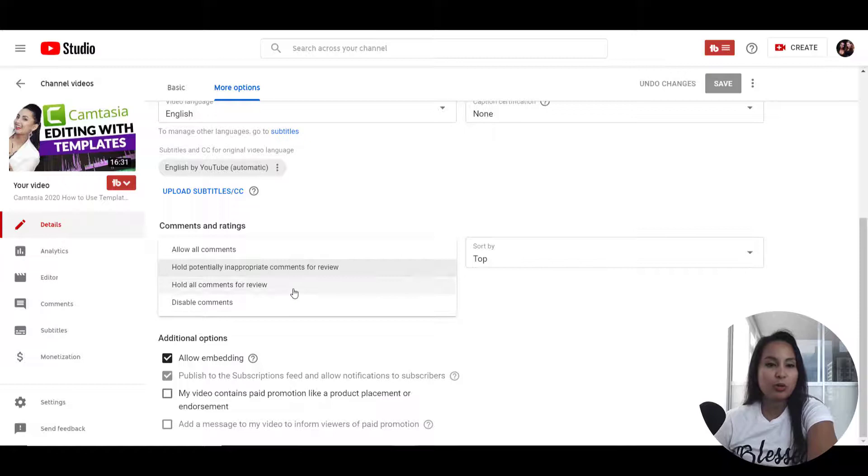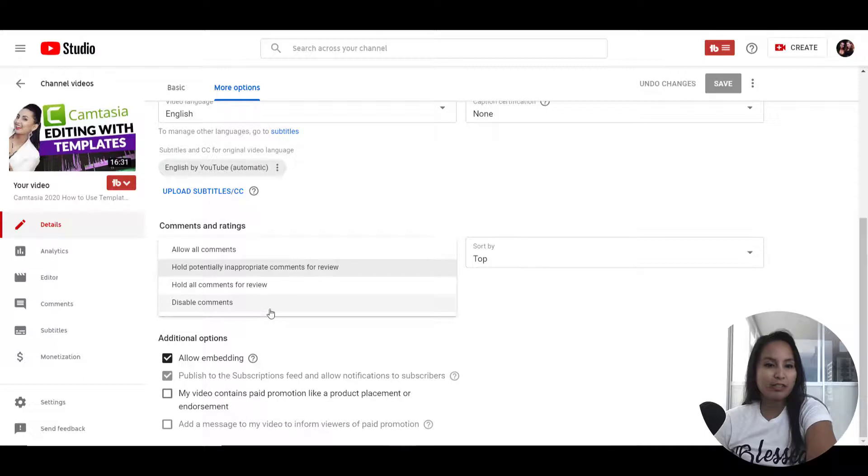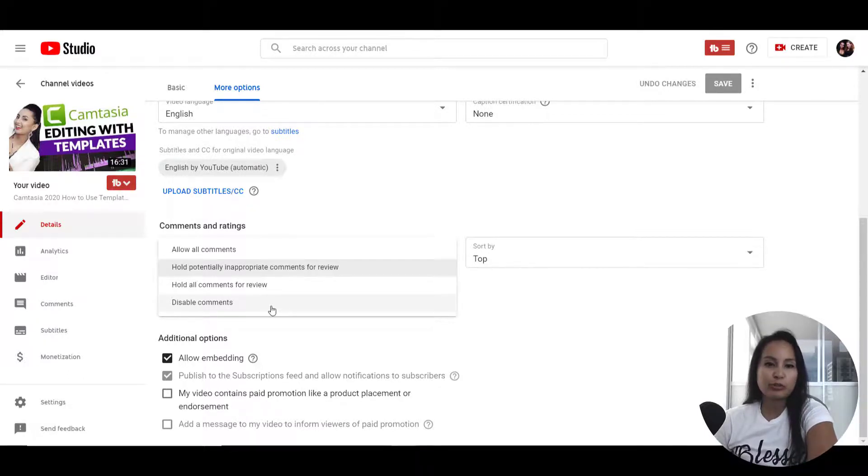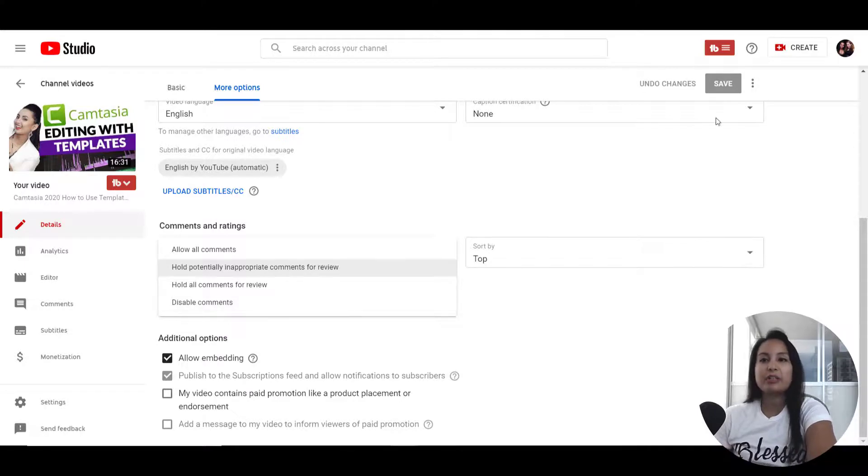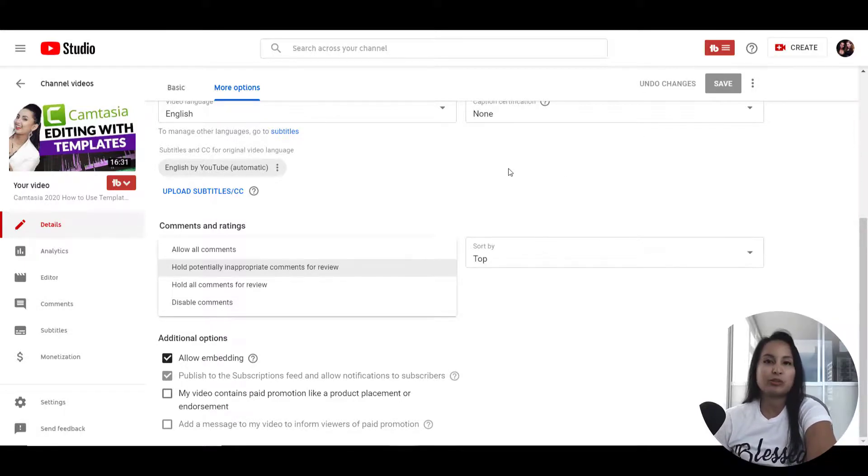Or you can go hold all comments for review. So it's up to you what option you want. And down here is to disable all comments altogether. Make sure that after you choose your setting that you want, you click save so that that will be enabled for your video.